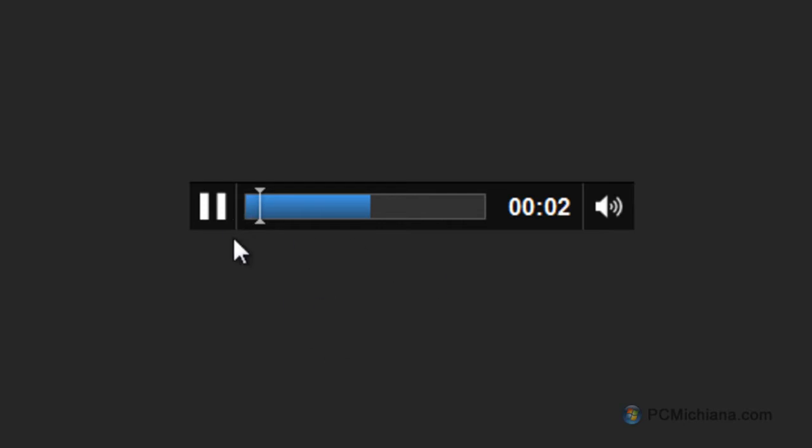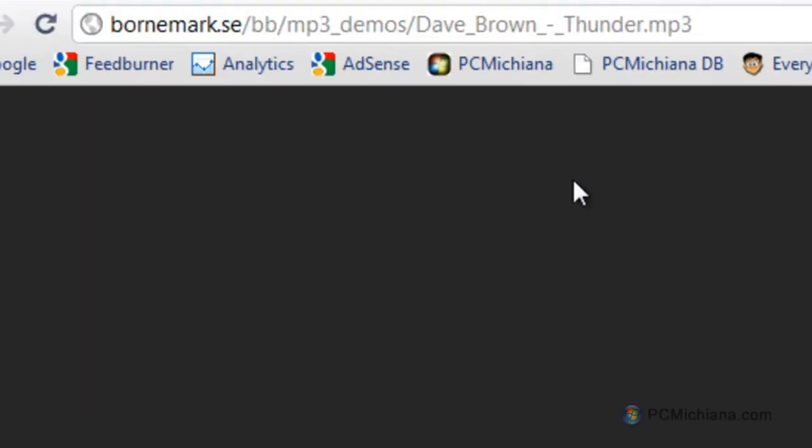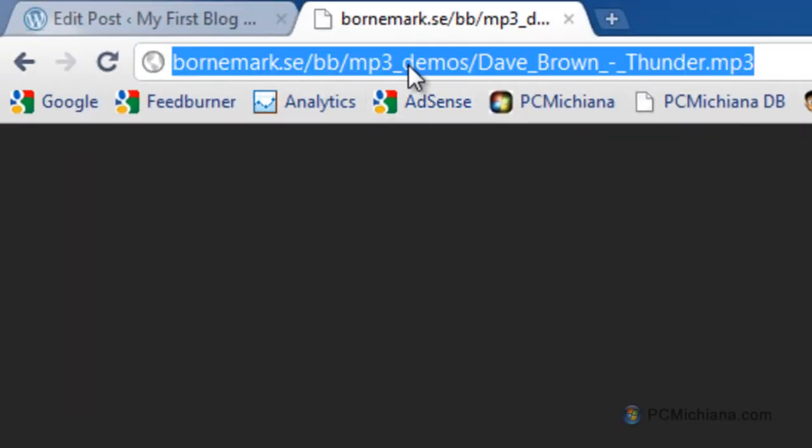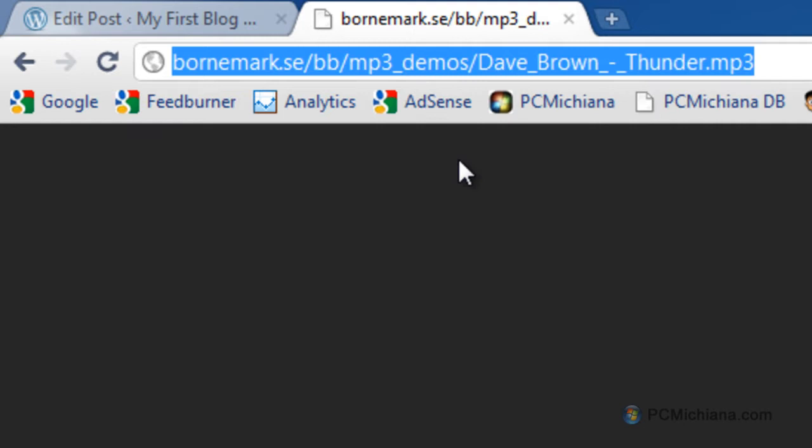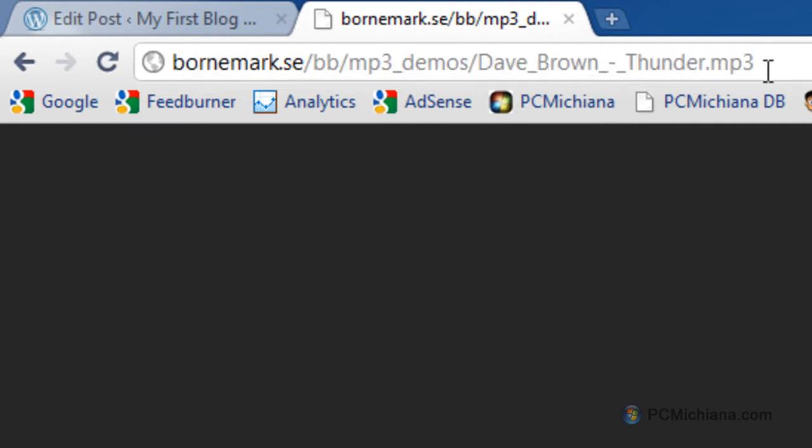As you can see it opened a player in my browser here, and then what I'm going to do is add this file to my blog post. So I can go up here to the link again, kind of like we did in the video, and copy the URL to that music file.